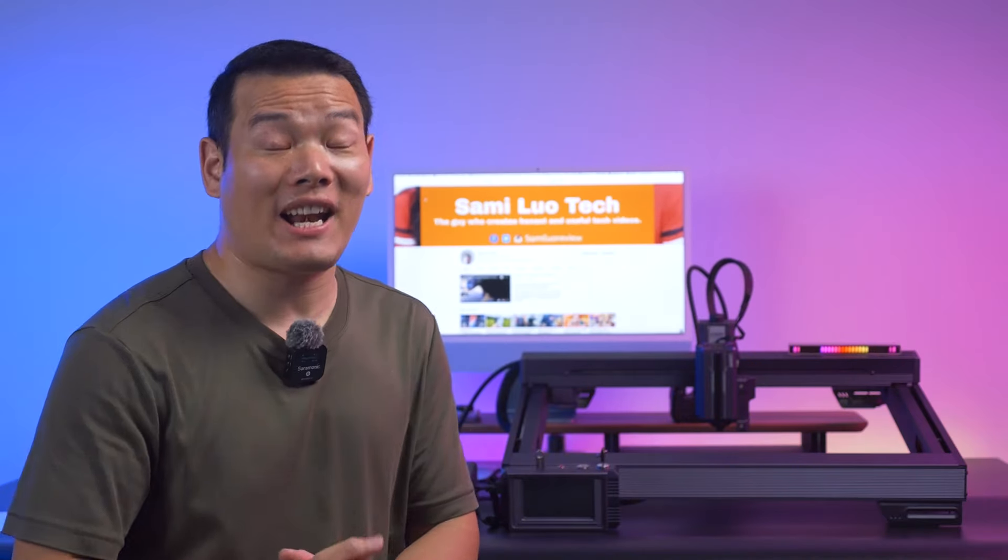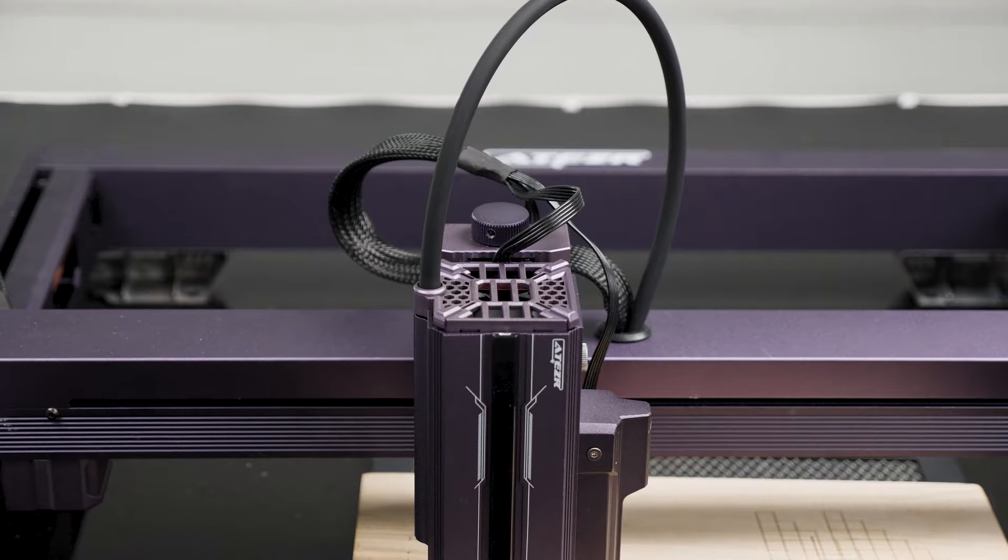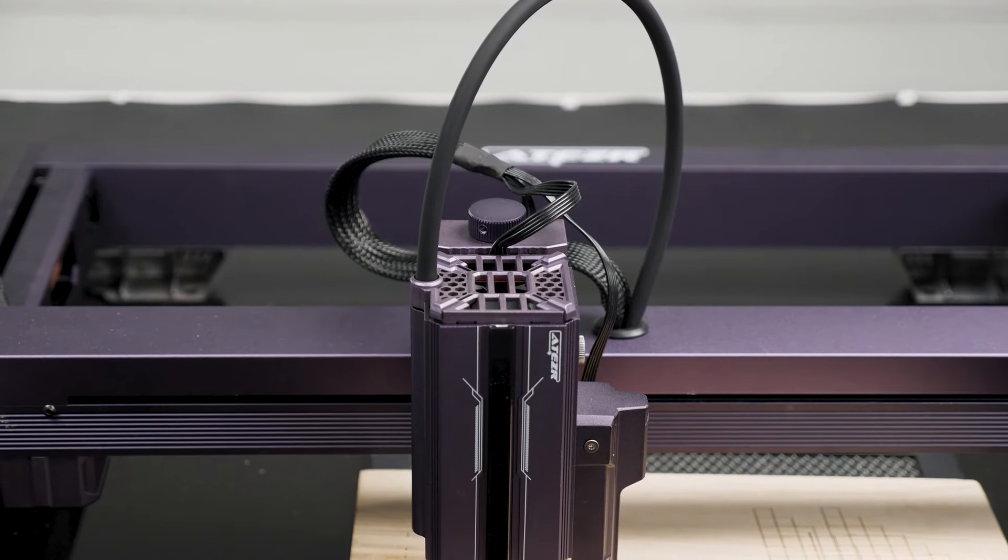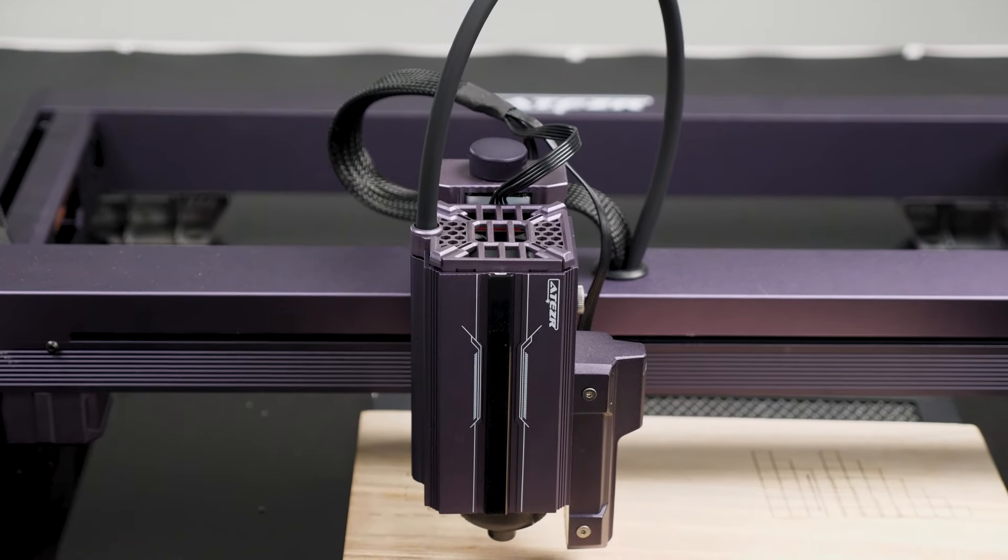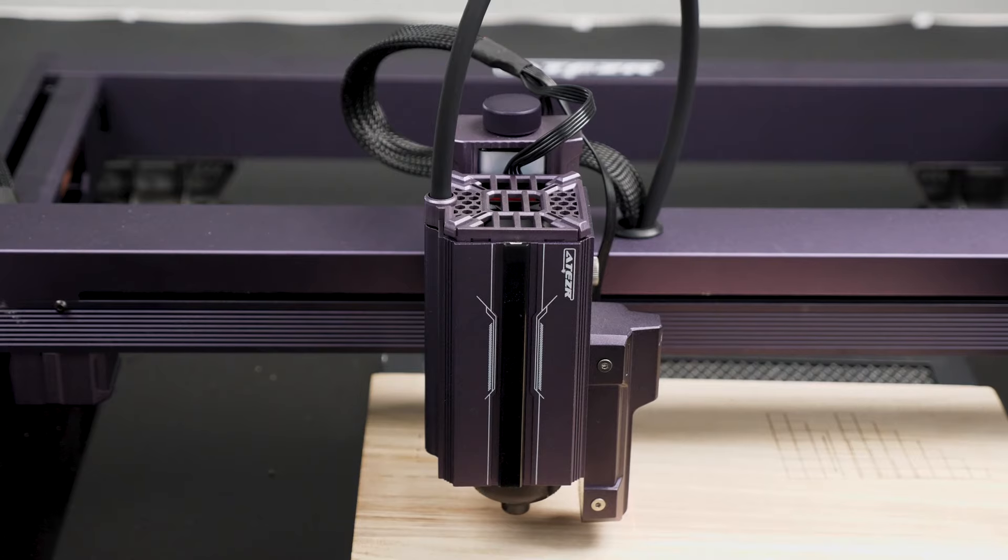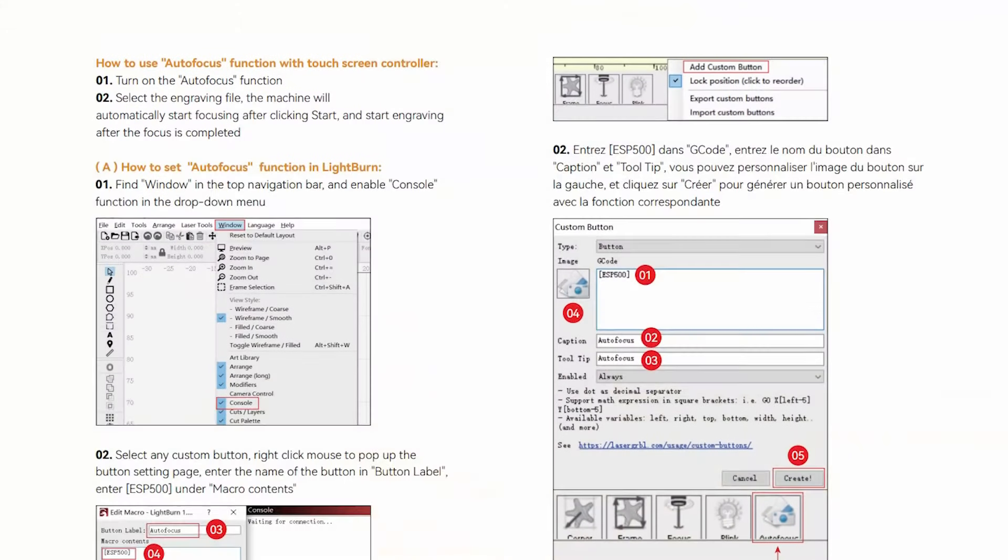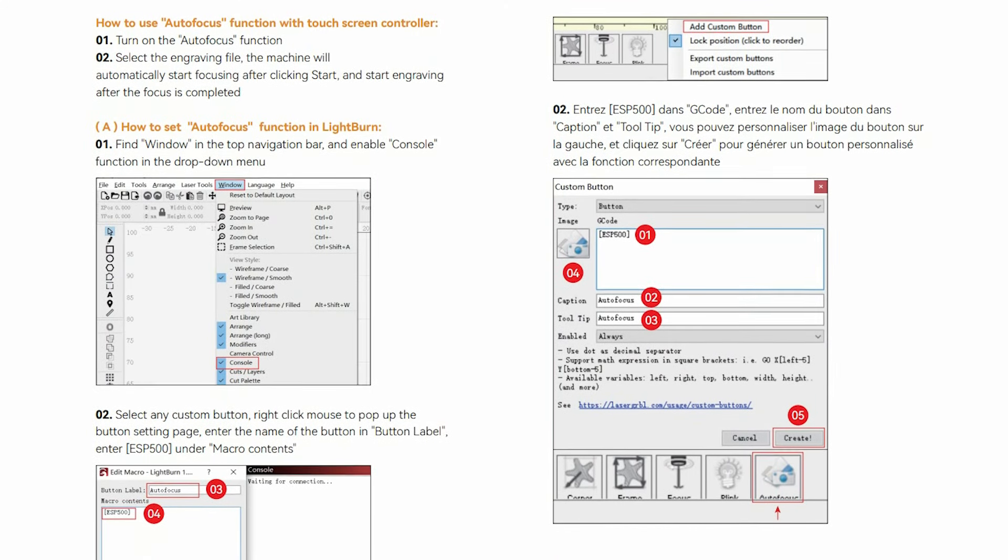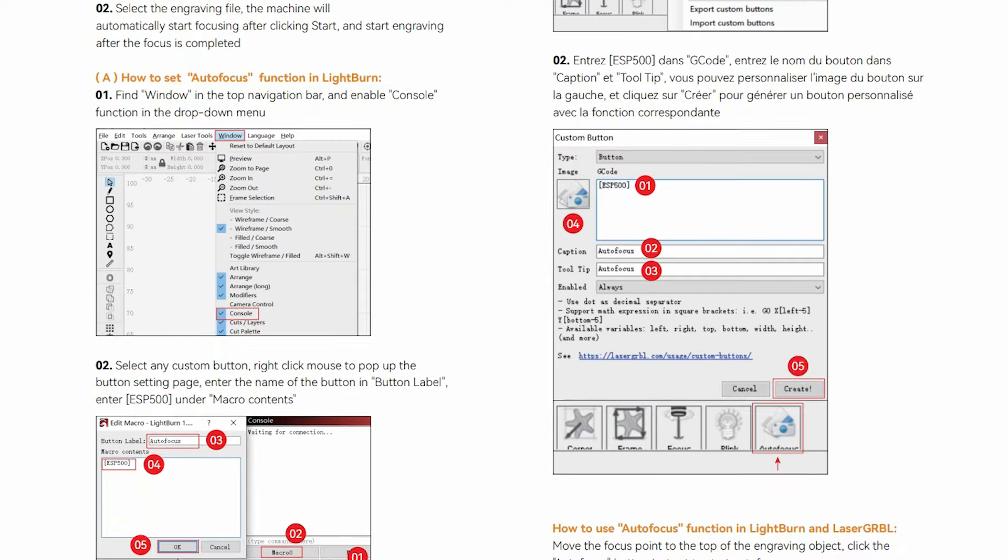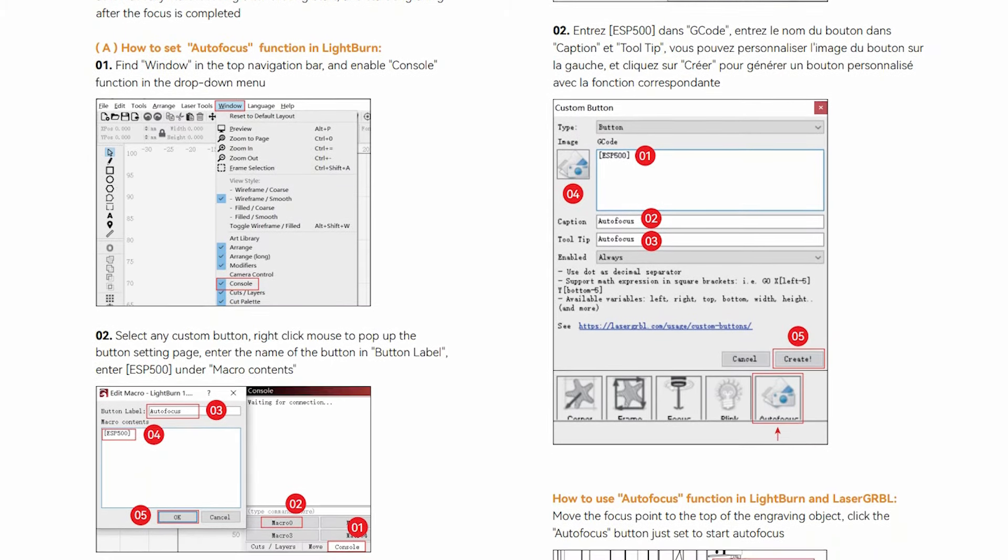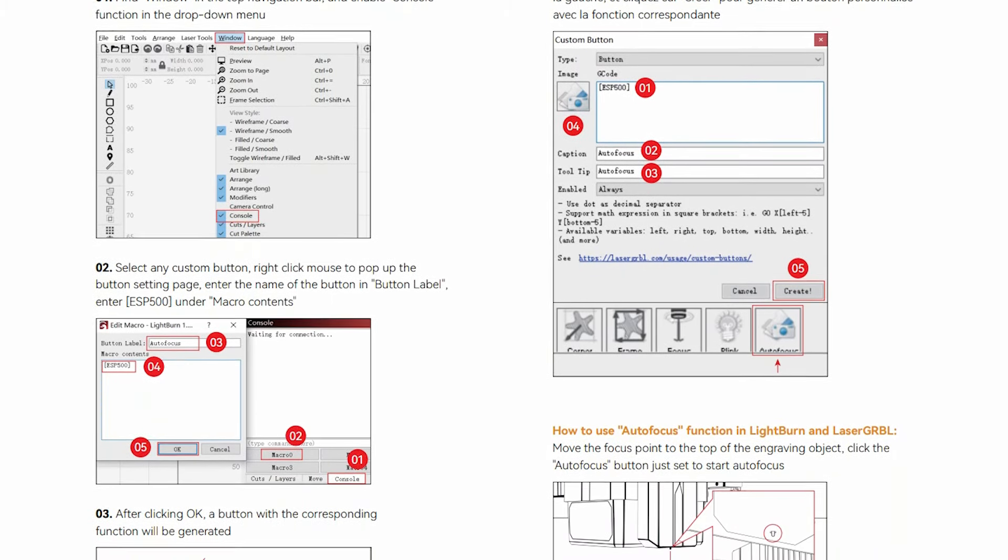Before we finally get into the engraving test, you might be wondering about how to focus for this AZL2. Well, I have to mention this auto focus feature as I haven't seen this on any other laser engravers I've tested before. Regarding how to set auto focus in Lightburn, although they provide a detailed tutorial in the manual, I'll still guide you through the process.